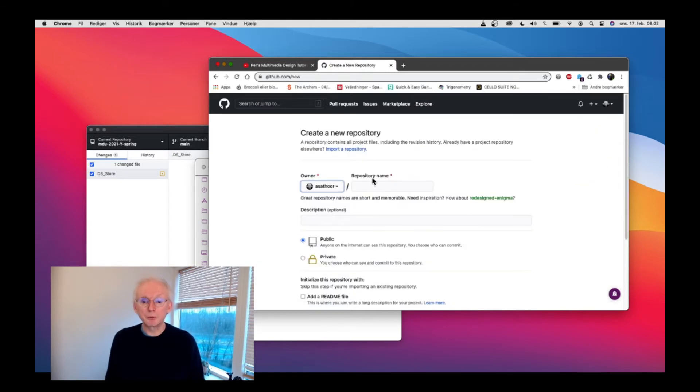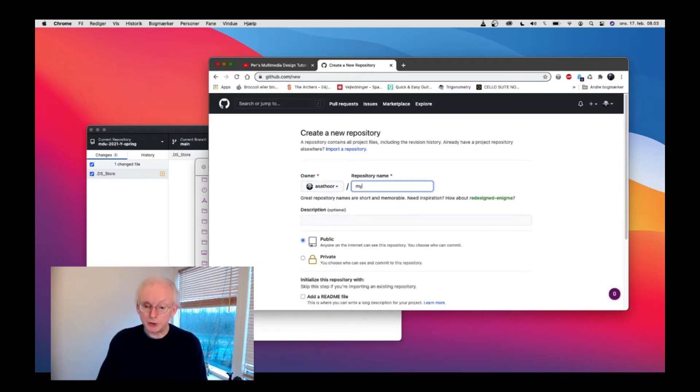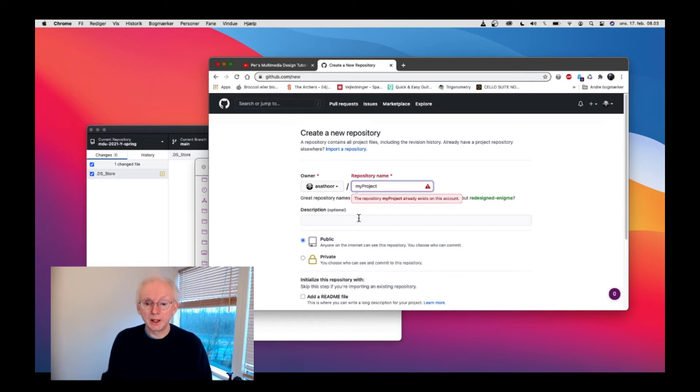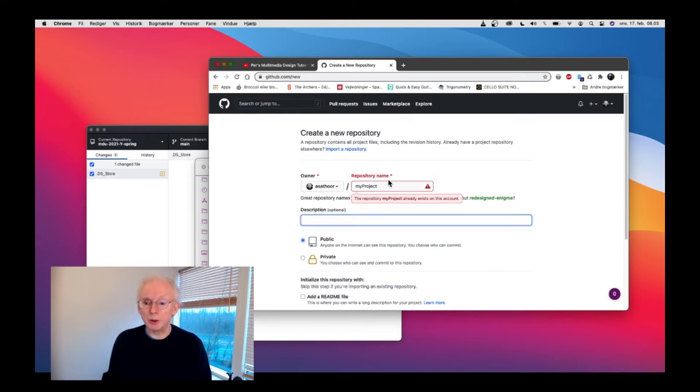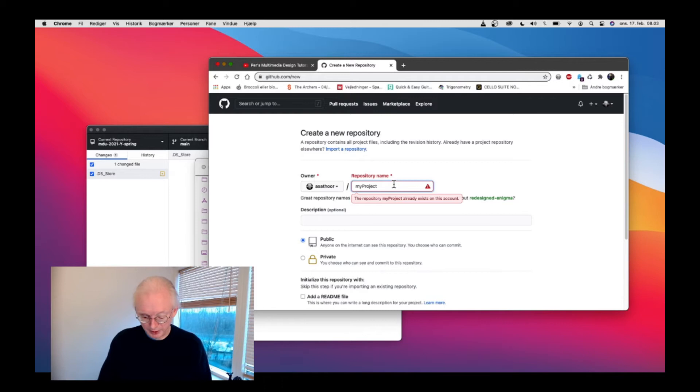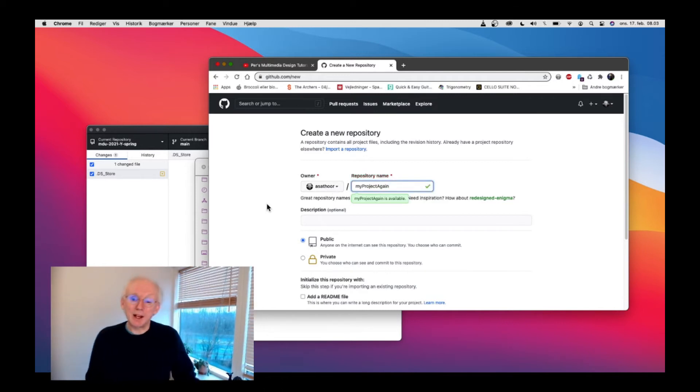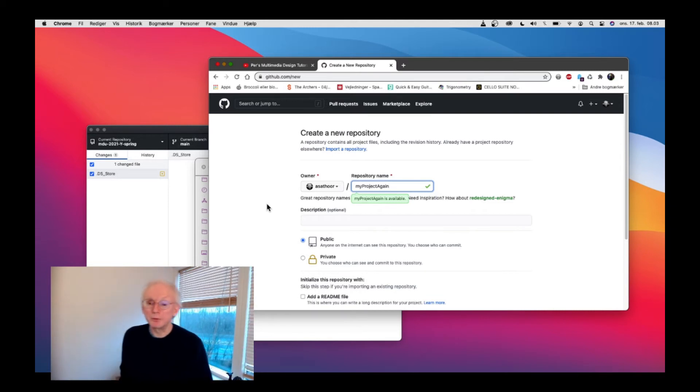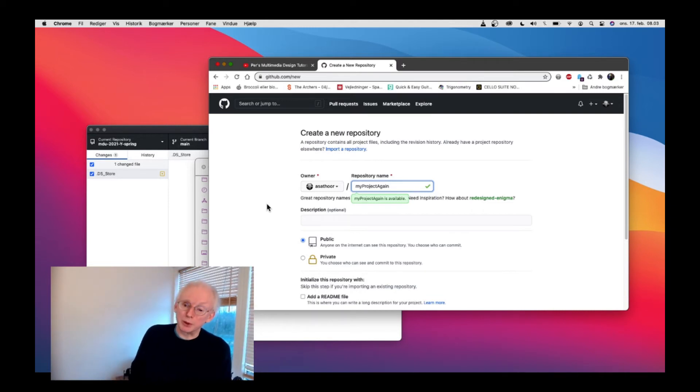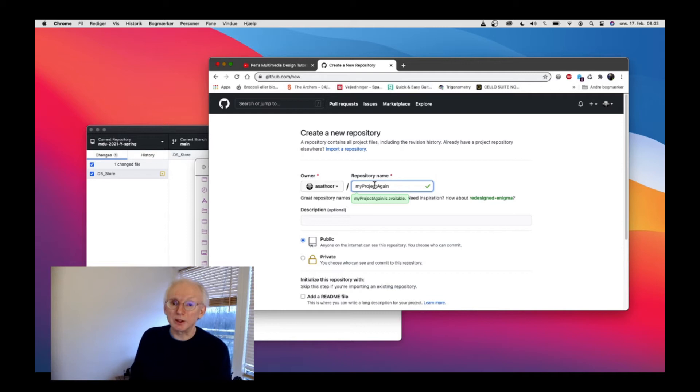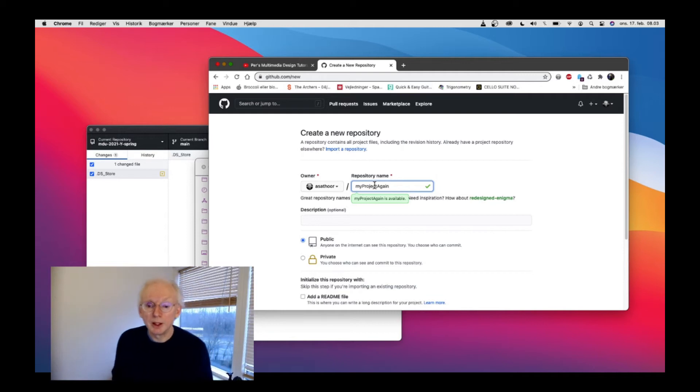Here's the repository. We'll just make one called my project. Again, this one is available. GitHub will actually tell you if you've used the name before. So probably I used that name before. But now we have one called my project again, and it could be any project that you work on.